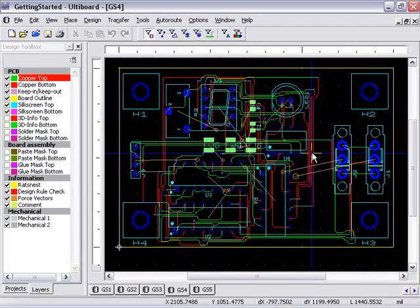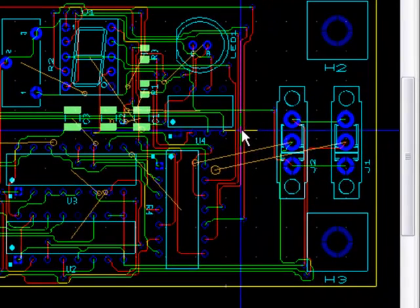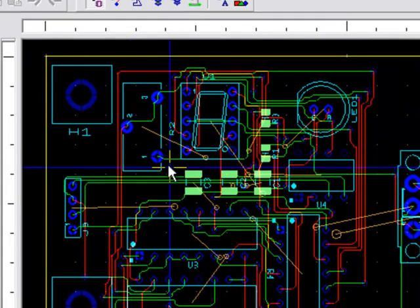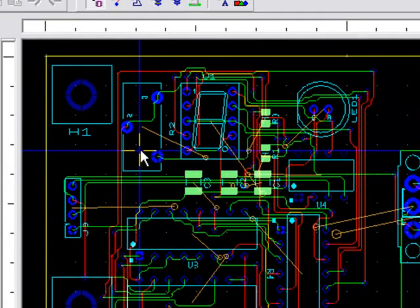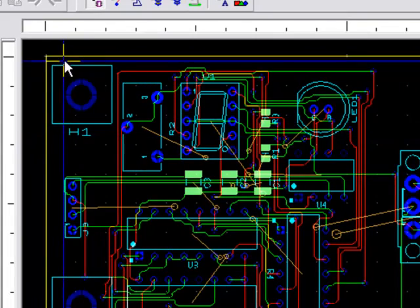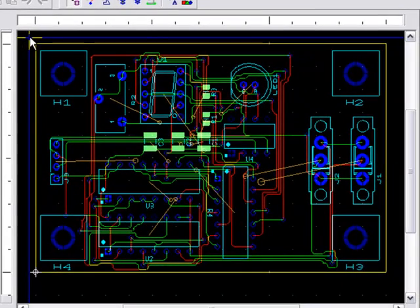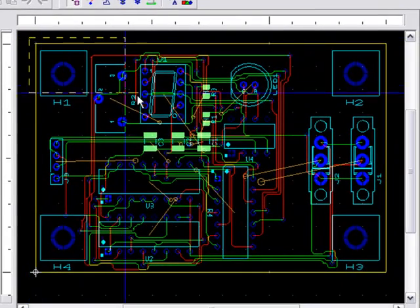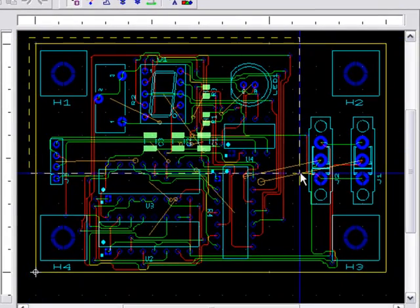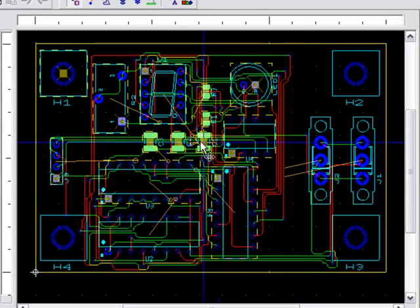Now as you can see, if I attempt to click a trace, nothing happens. And when I click on a part, the part is selected. If you click the left mouse button and drag a rectangle around part of the design, only the parts have been selected.